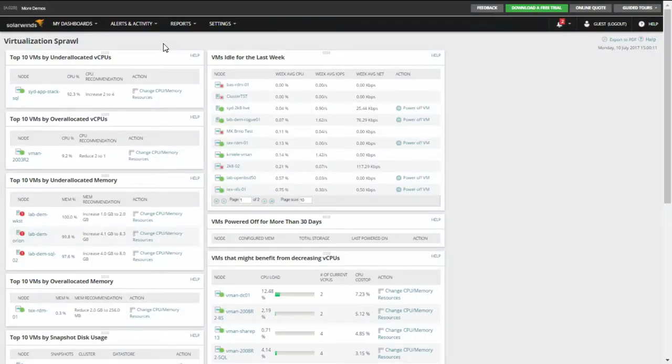How long does the Sprawl take to calculate? We require monitoring for at least a week before those resources start popping up. And it's not static — if something changes, as that polling occurs over time it will update, and so will your Sprawl page. Virtualization Sprawl is a perfect page to come to when looking at what you can reclaim in terms of right-sizing and resource reclamation.